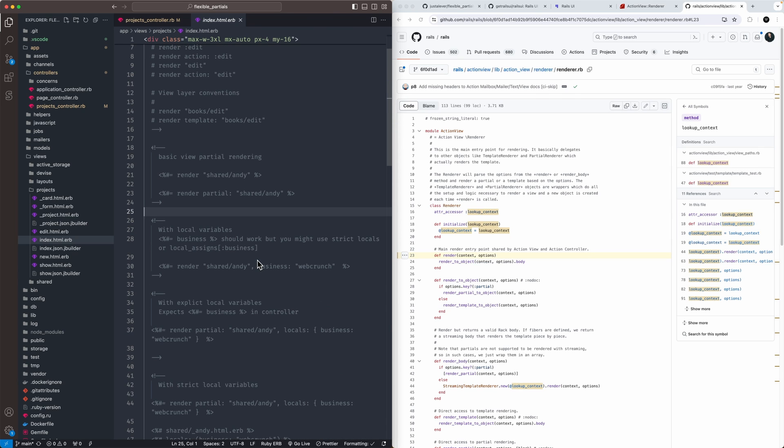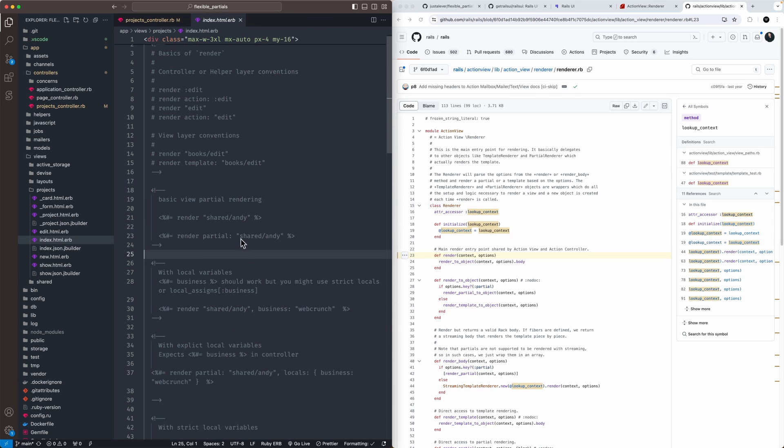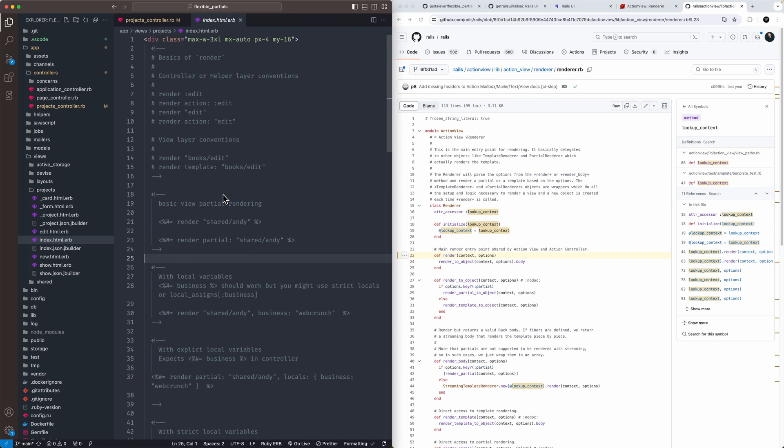Some people in the space lately have kind of poo-pooed the partial construct itself and reach for something like view component, which has its place, and I think it just mostly comes down to preference.